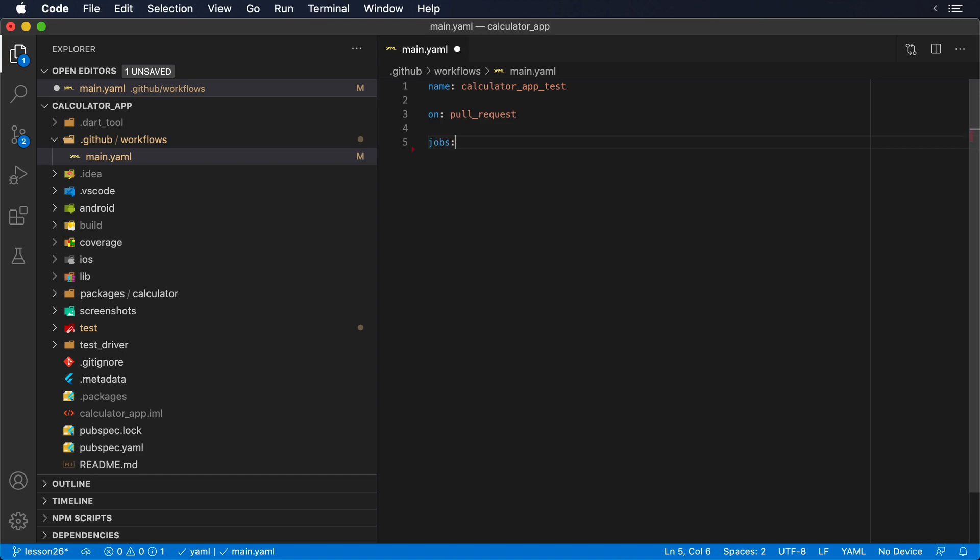Then, we are going to specify when to execute the tests. In this case, when there are changes on a pull request.